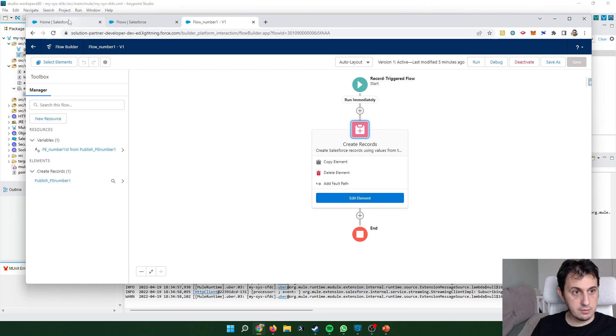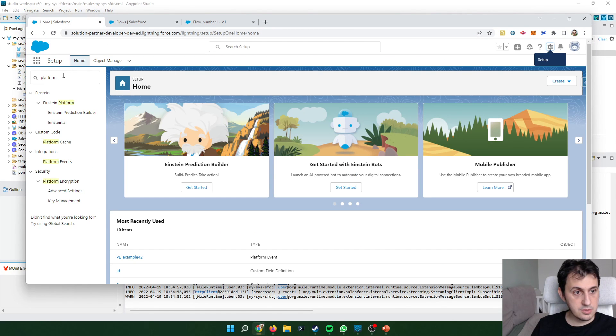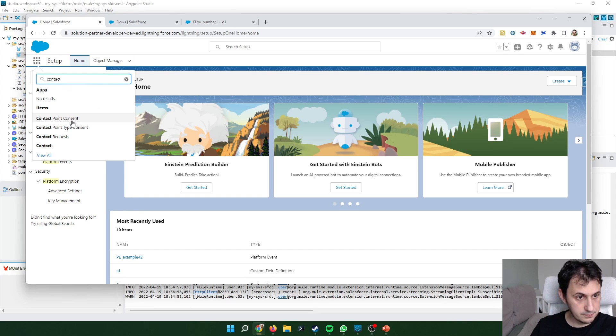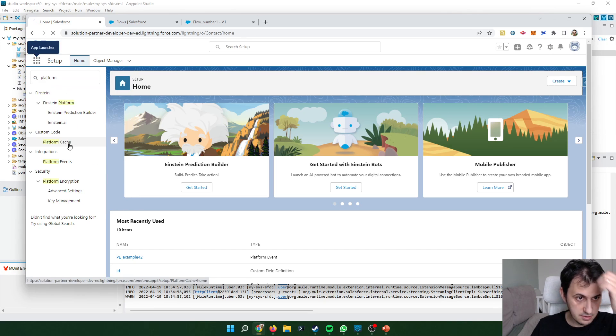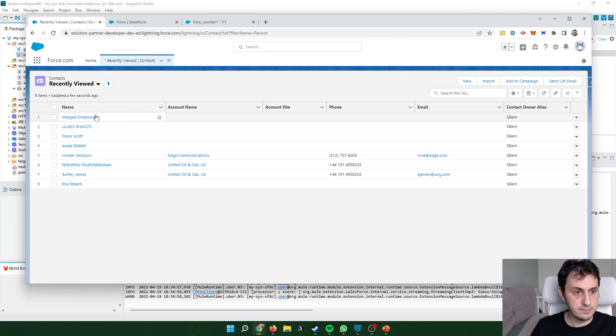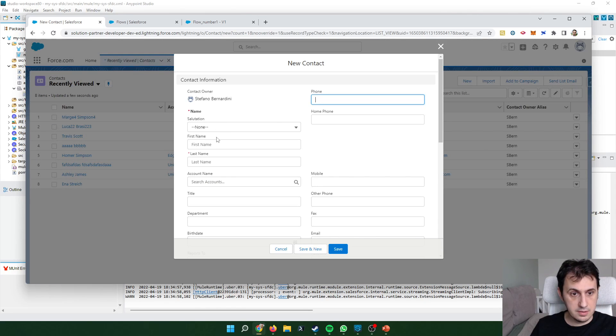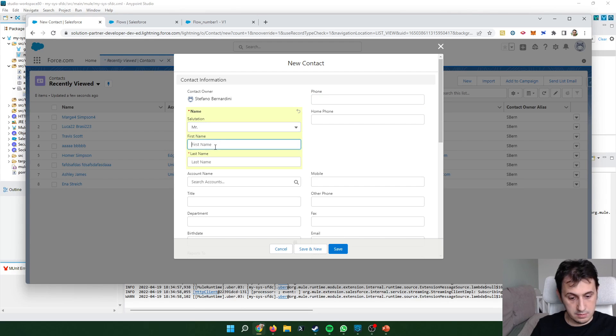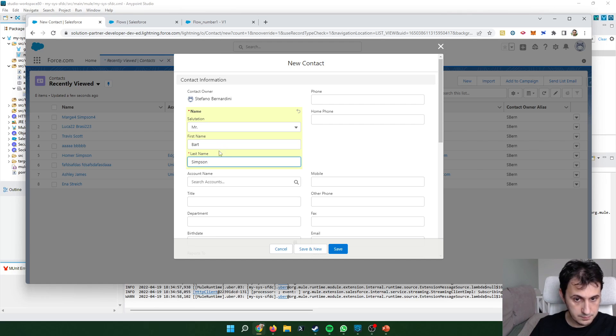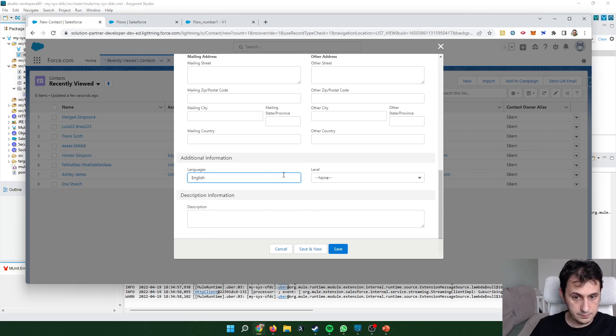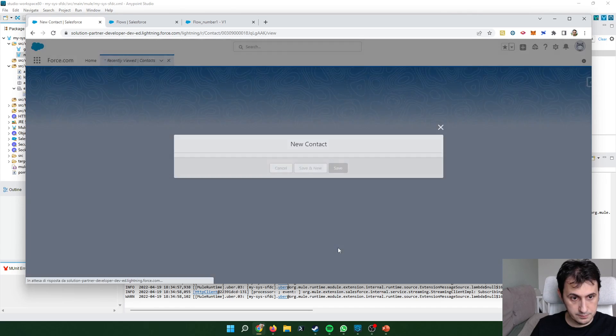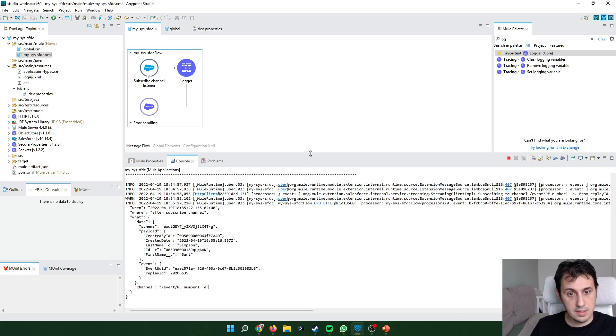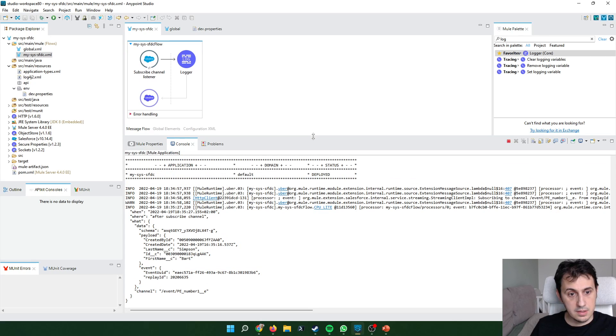So now let's create, add contact and see if something happens. So let's create Mr. Bart Simpson. As you can see Bart Simpson. So now it works.